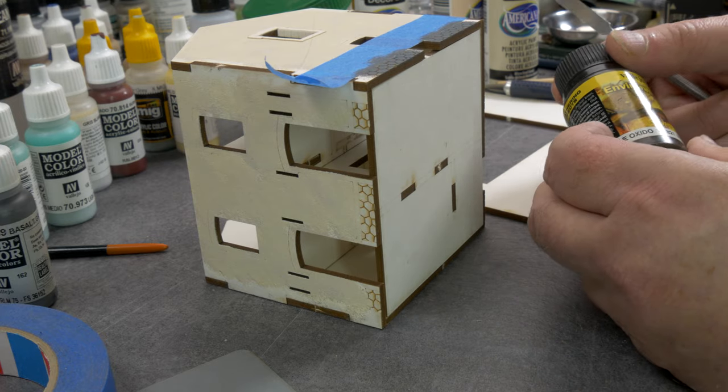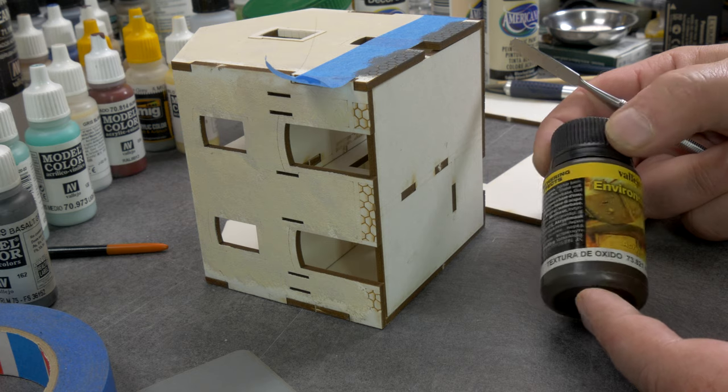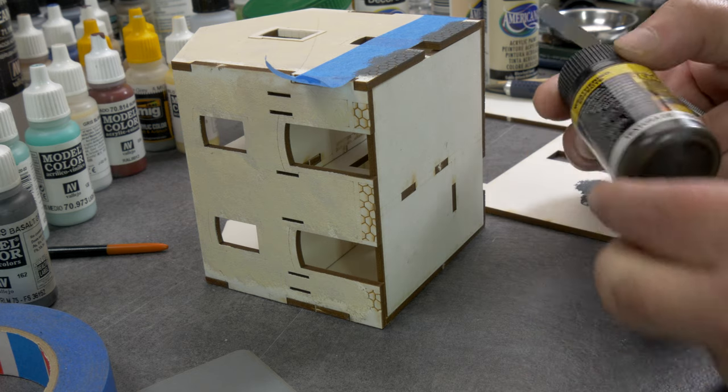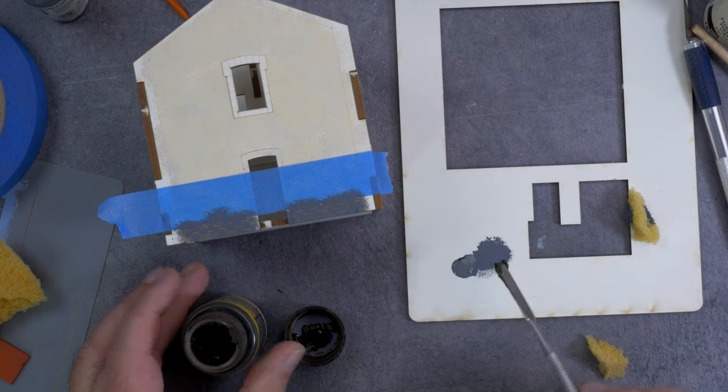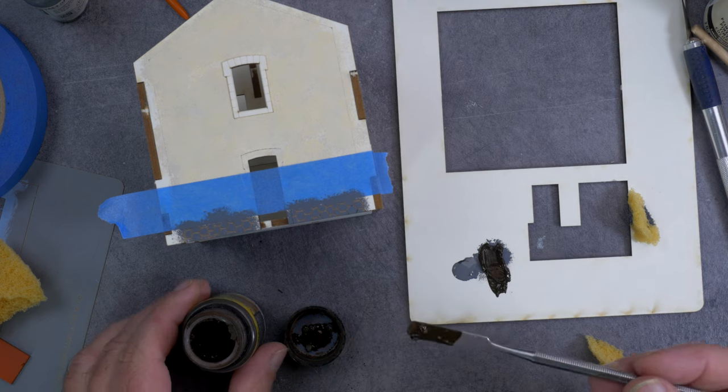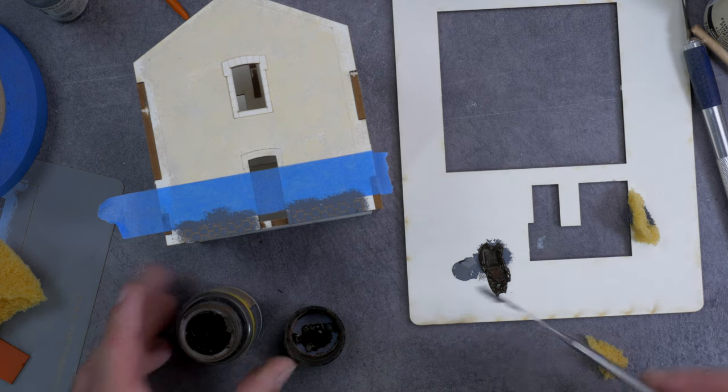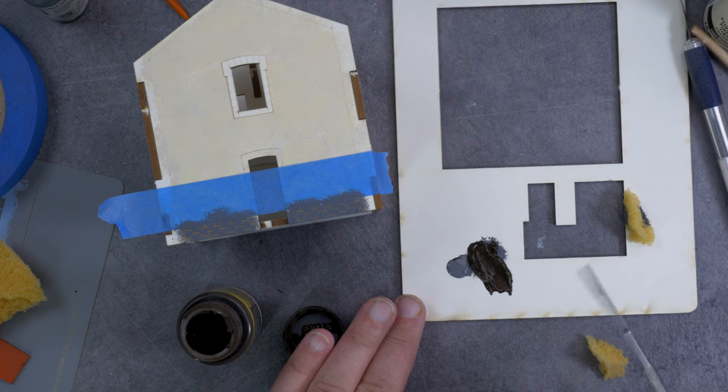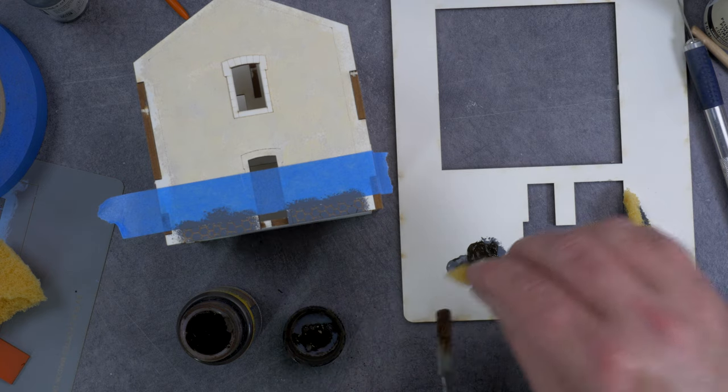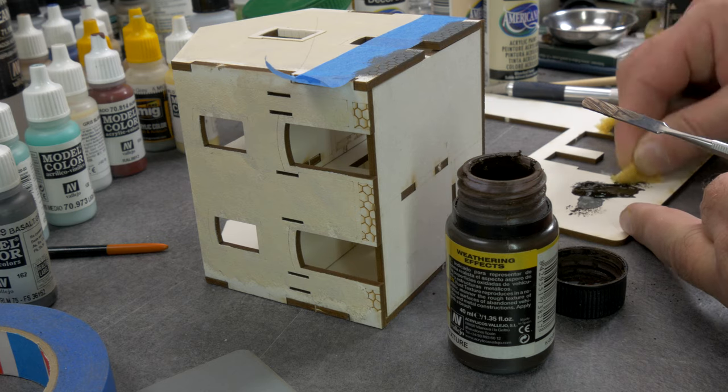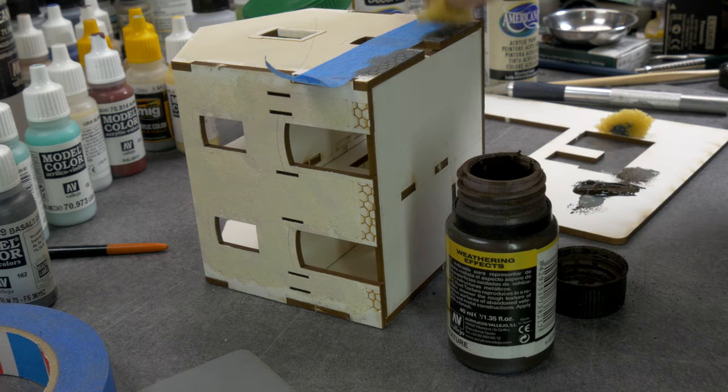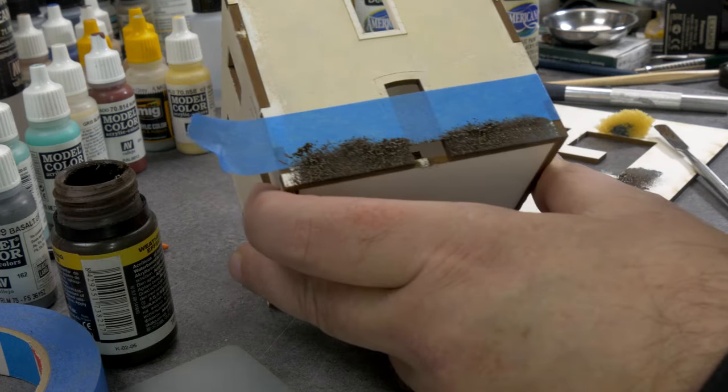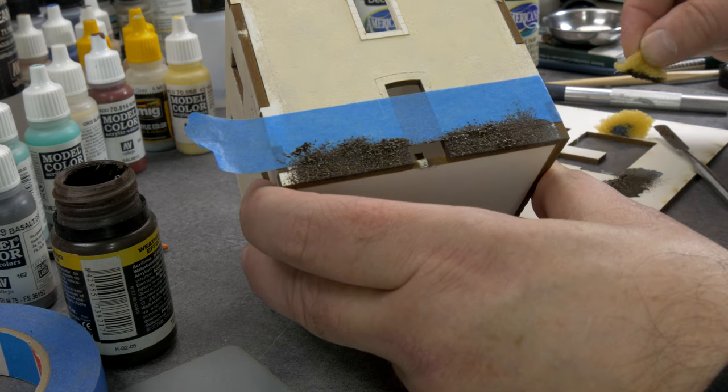We dab it on with the sponge and work our way around the building - the side, the front. You can use this piece of tape a couple of times.